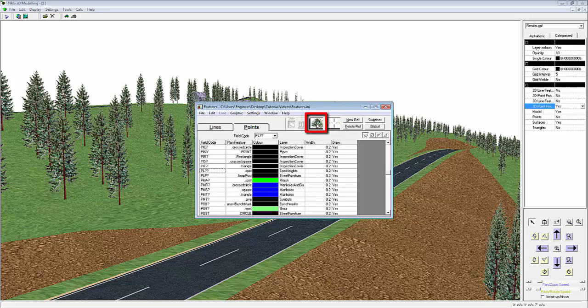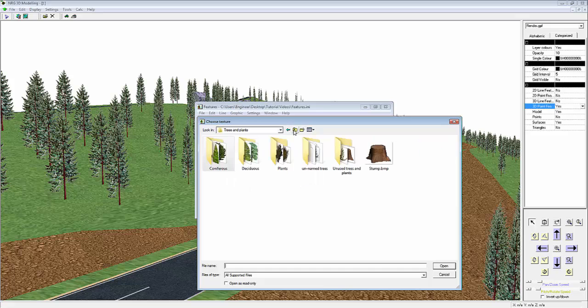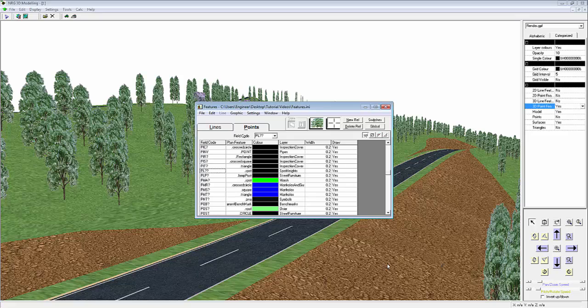The texture appears in the box next to the Plan feature. If we left click once into the box, we return to our library of textures. This time I'll change it to a deciduous tree. You can see that's been updated.